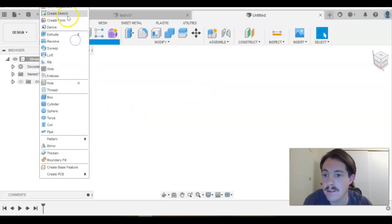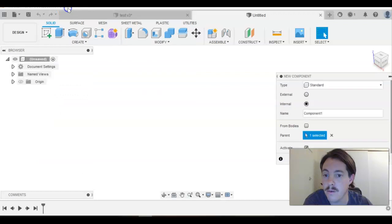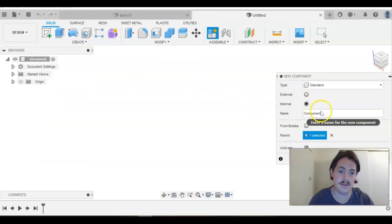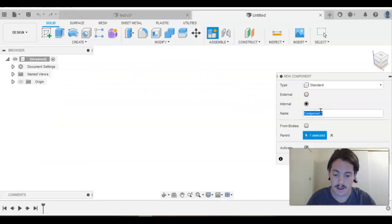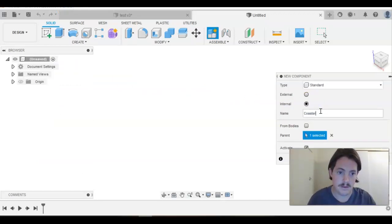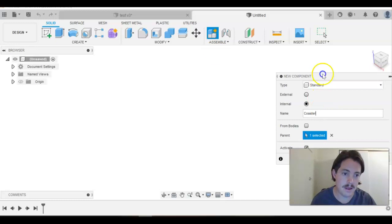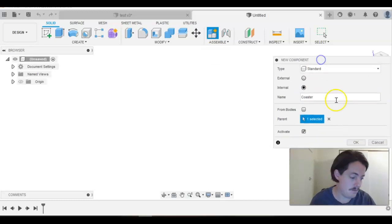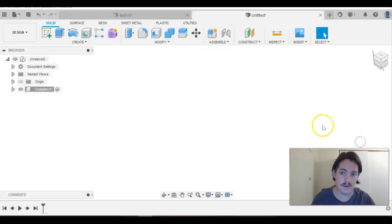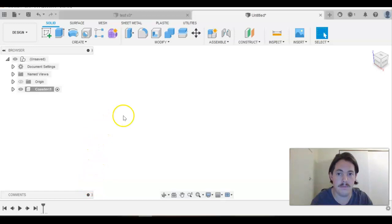What we want to do is practice that process of always creating a new component, and we'll call this coaster. We want to be in the habit of every time we do any work on here, creating a new component.